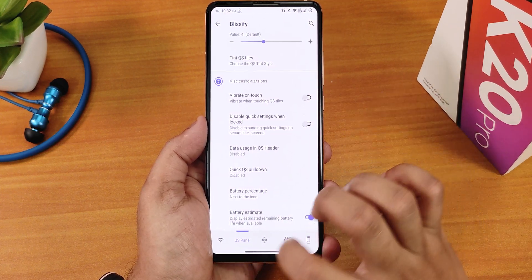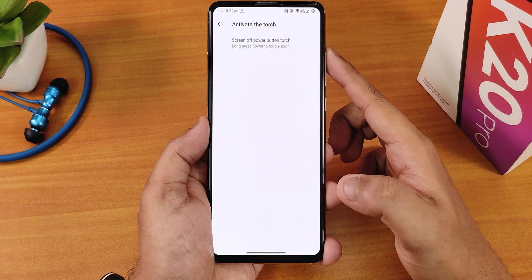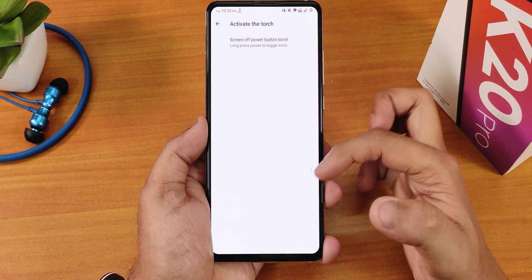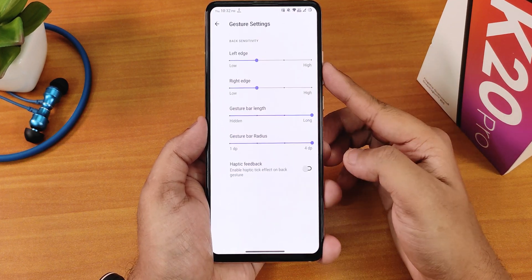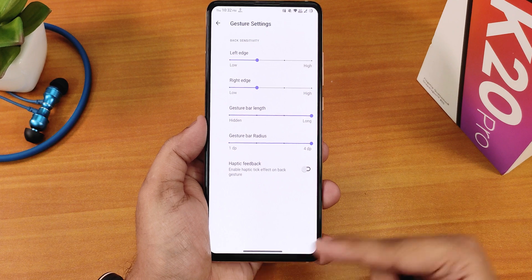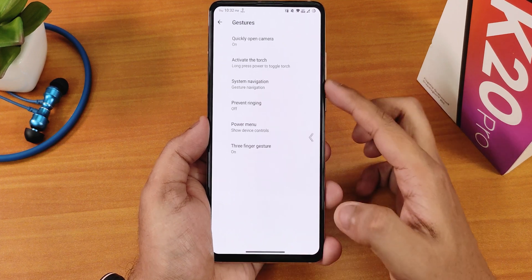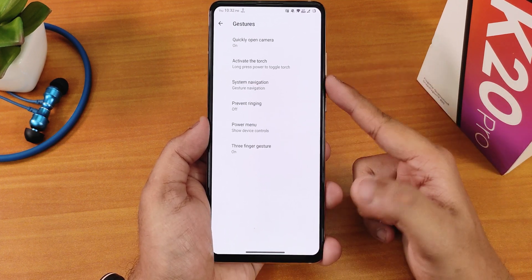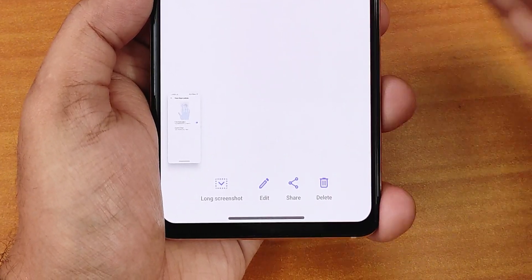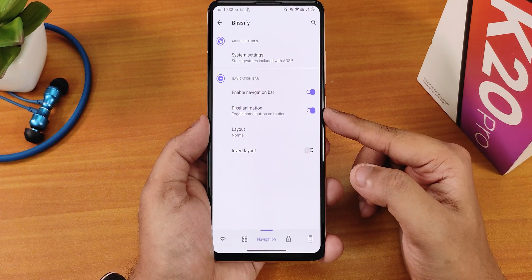In the navigation settings we have system navigation gestures, quick open camera, and activate torch options. You can set the power button long press to toggle the torch or double press. In the gesture settings we have gesture bar length and radius customization. We also have haptic feedback, two and three button navigation, power menu customization, and three finger screenshot gesture. Long screenshot works super fine with edit, share, and delete options accessible with no issues.